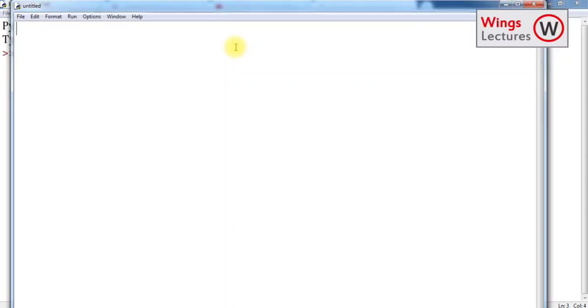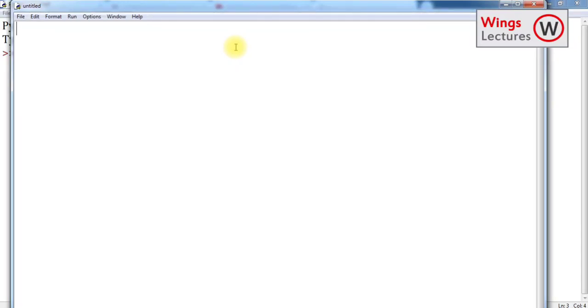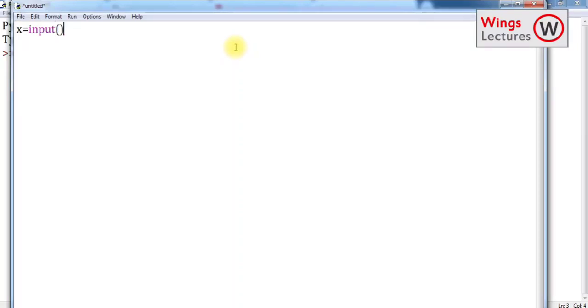So what are the typical mistakes we used to do? See, so we know that the function name is input. If you're going to get input from the user, you have to use the function input.